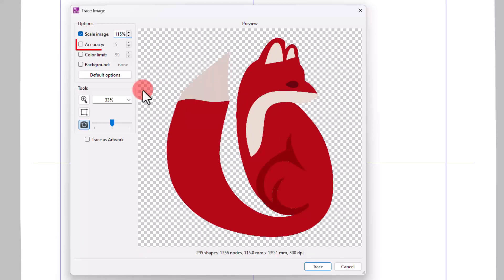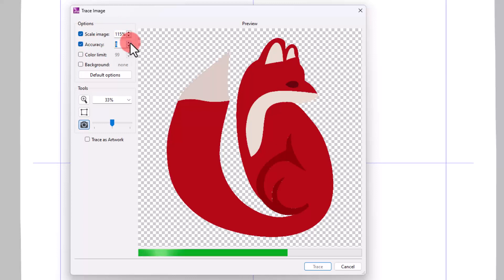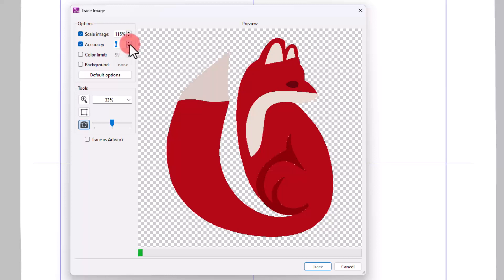The Accuracy option allows you to choose how much detail of the original artwork will be in your final embroidery design. According to the quality of the image, you may need to increase — 8 is maximum — or decrease. Images are made of dots, so for high-quality images, you can increase the accuracy.